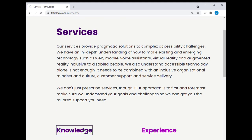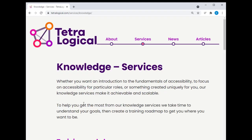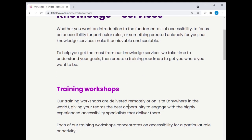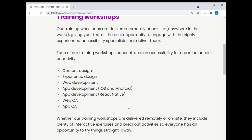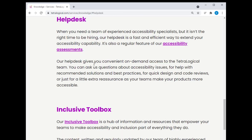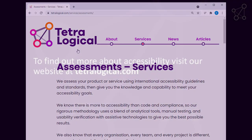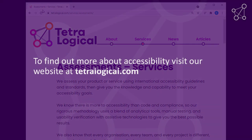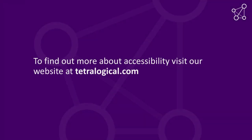Each page should have a unique title that briefly and precisely describes its content. To find out more about accessibility, visit our website at tetralogical.com.